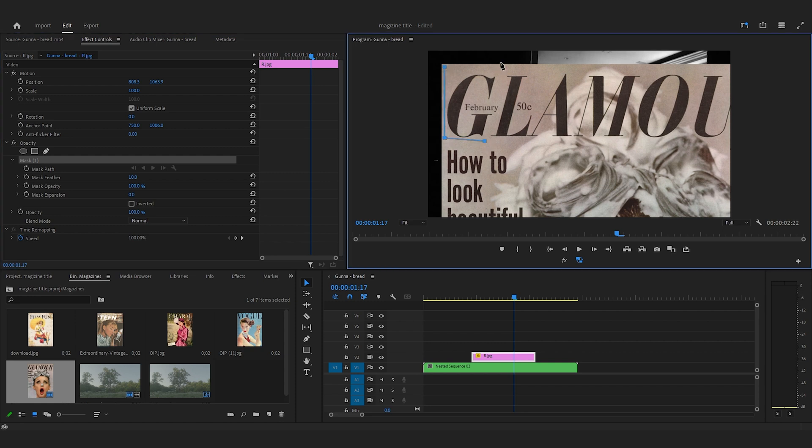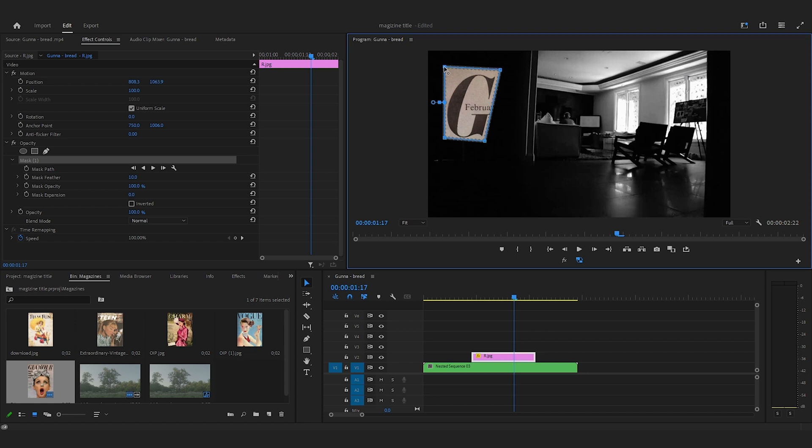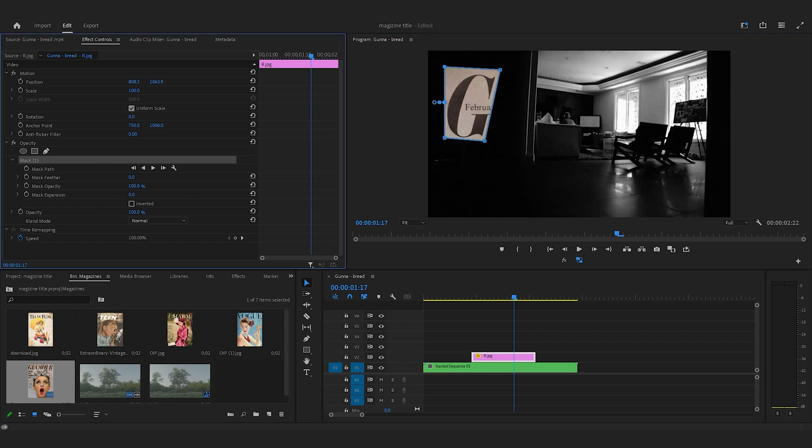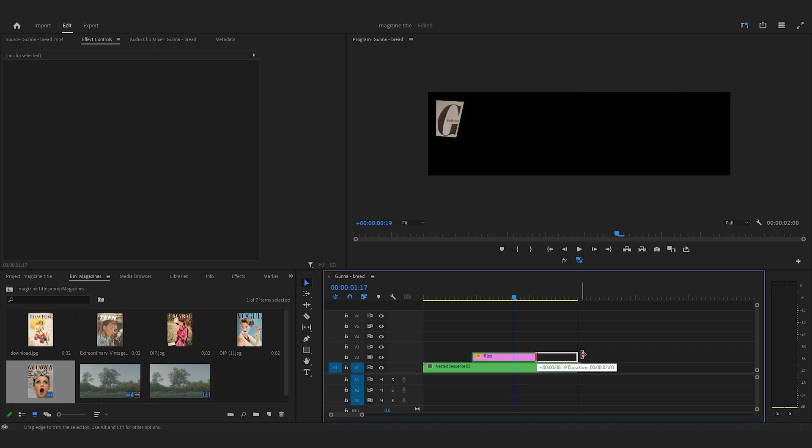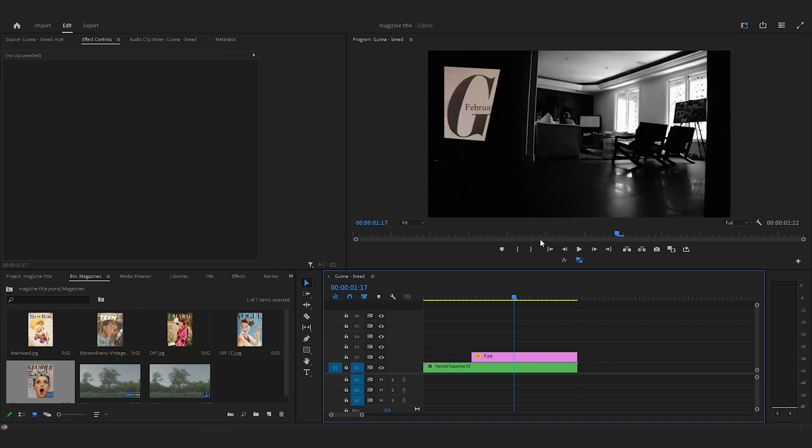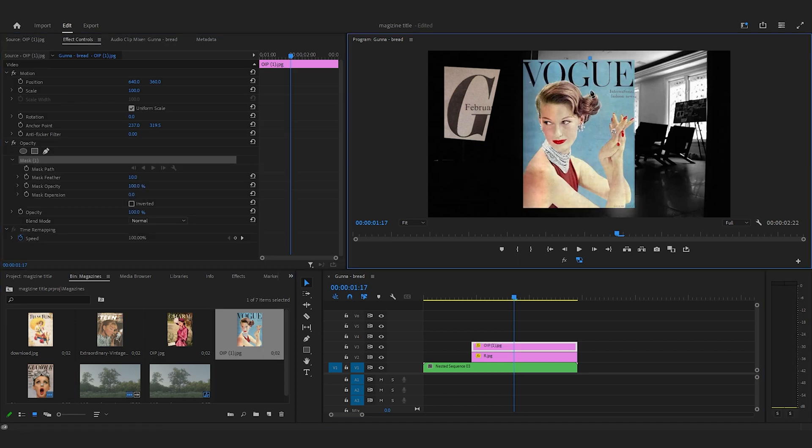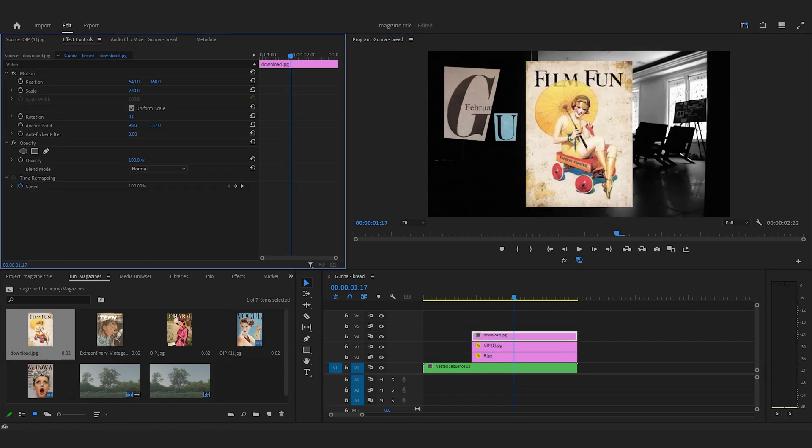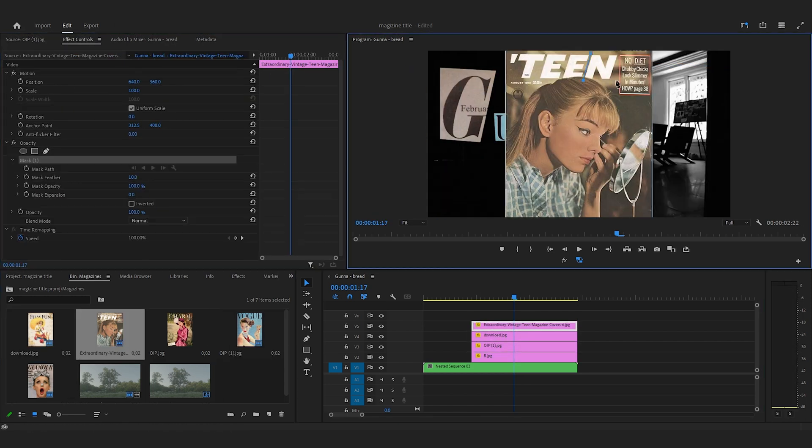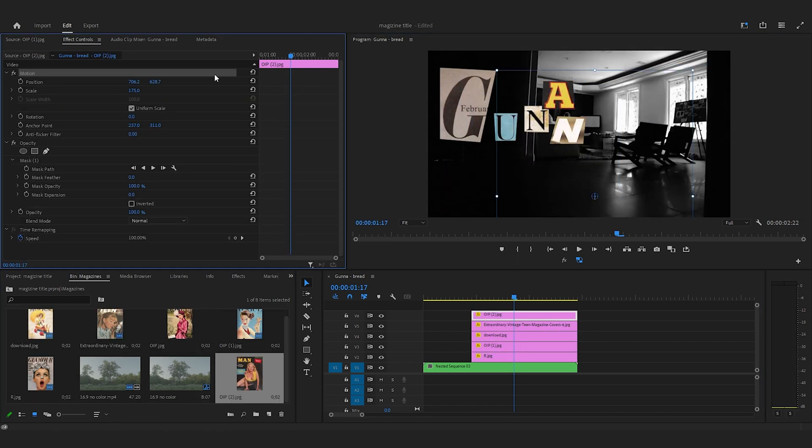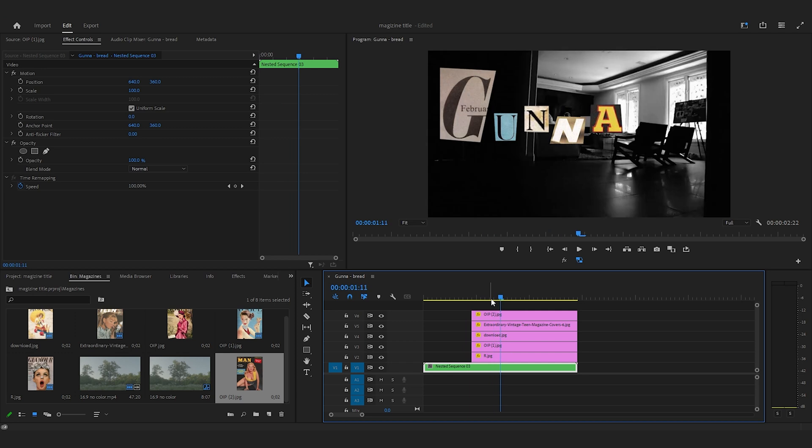This doesn't have to be perfect, but once you create the mask, you want to make sure that your feather is zero. I'm going to do this for all the rest of the letters and I'll get back to you when I finish that. Okay, so now that I have created all of the cutouts for the word Gunna...